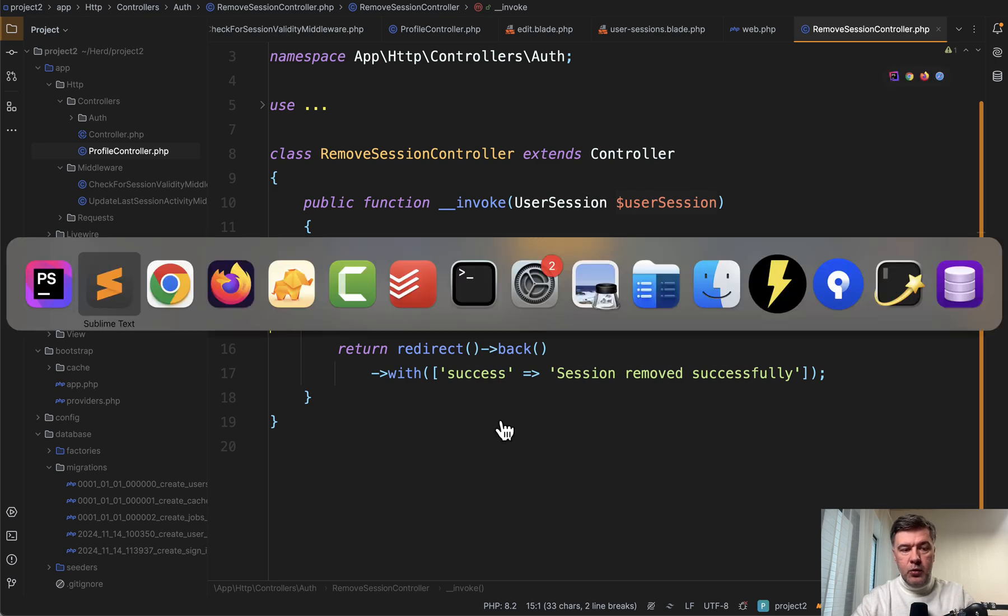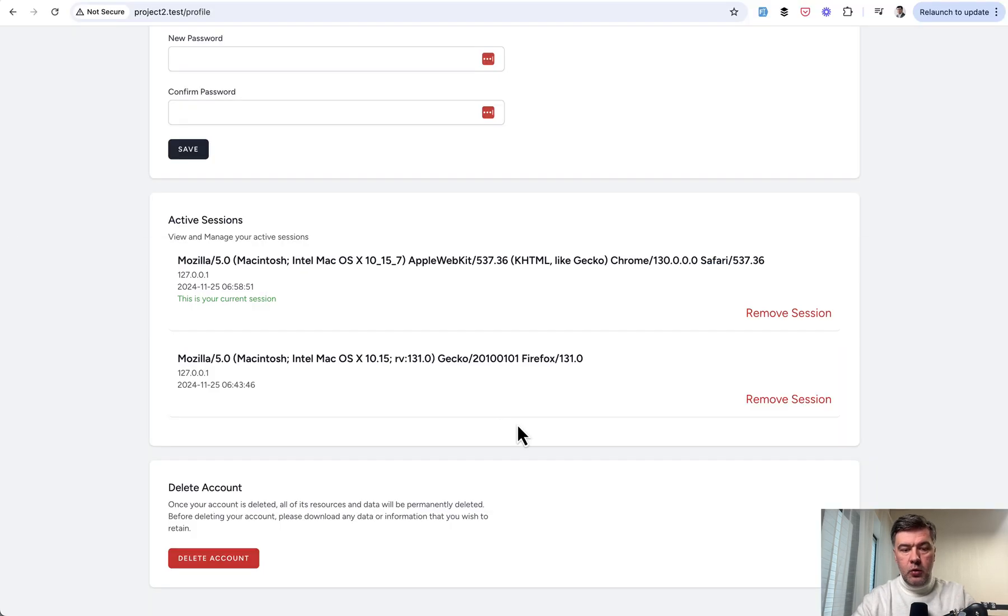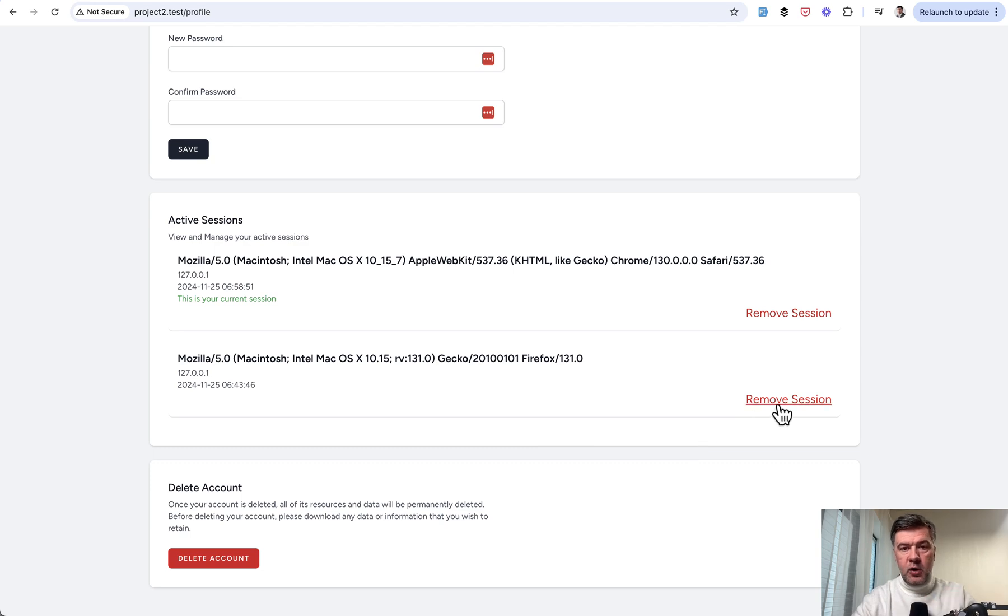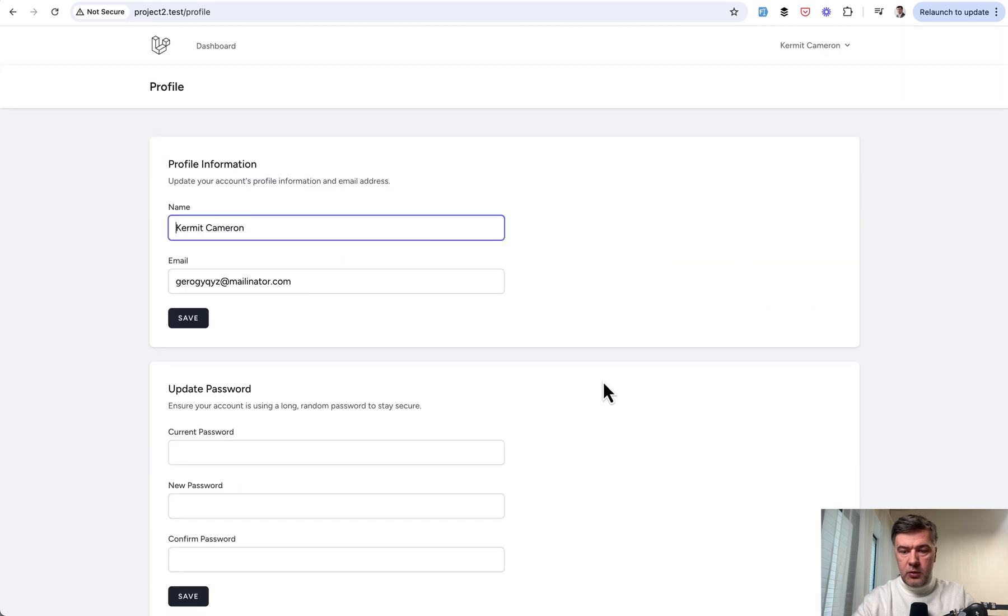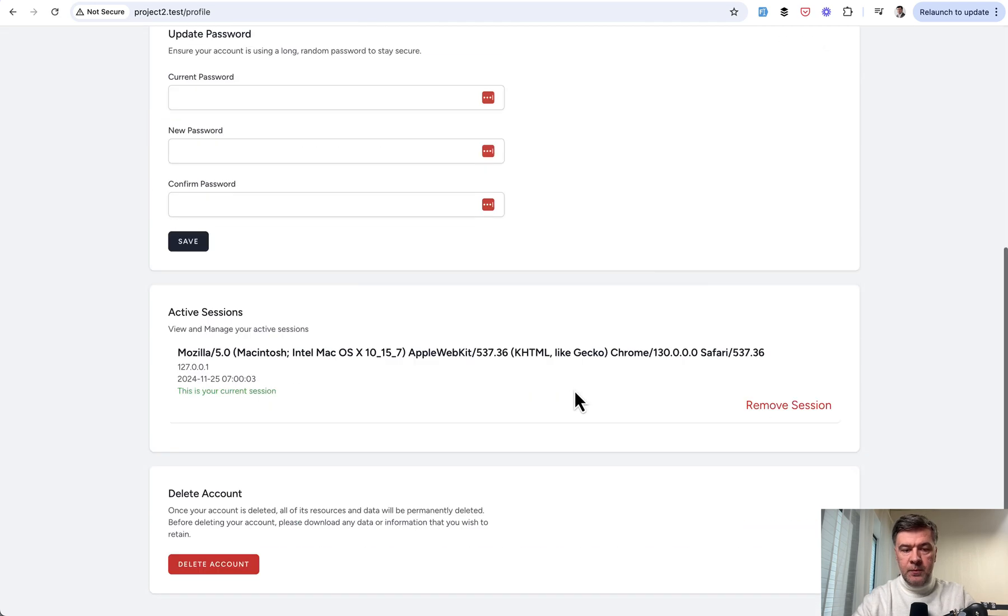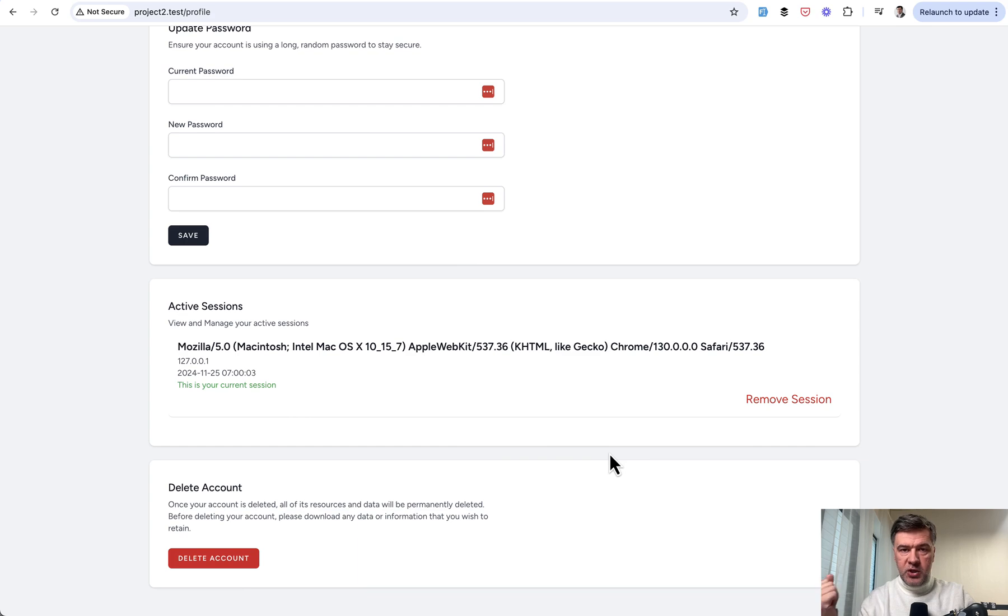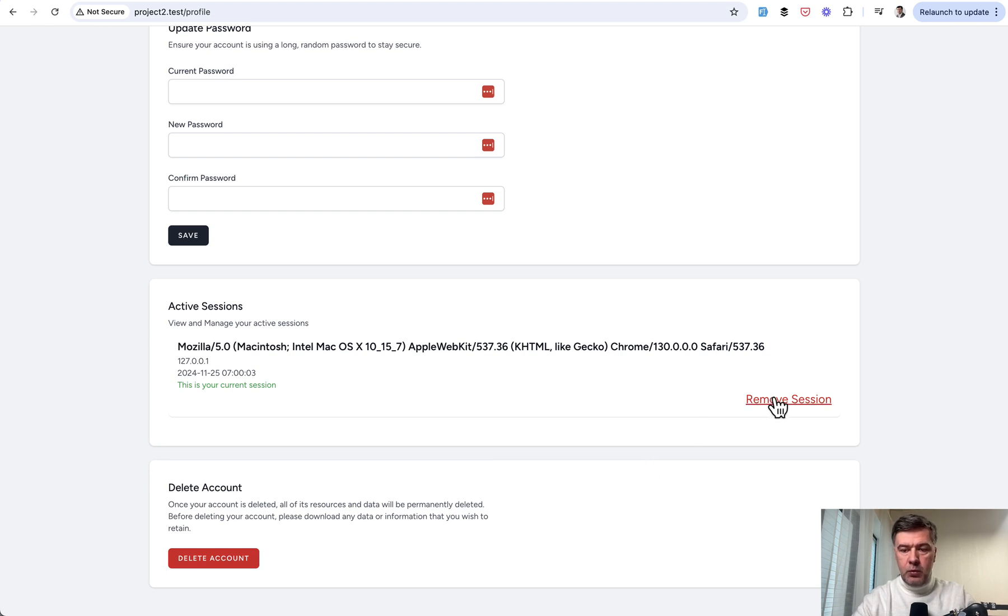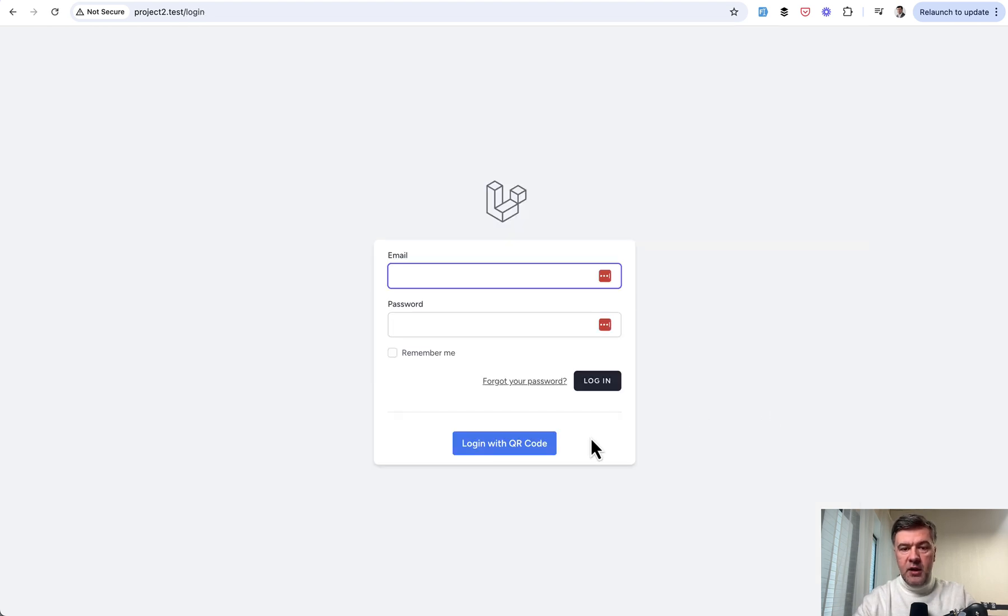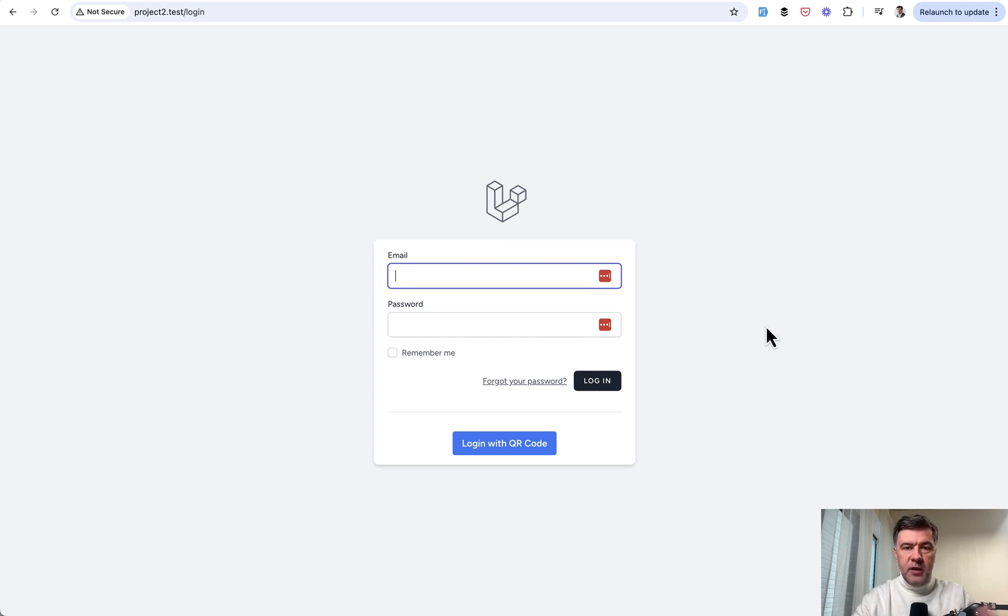So from this route, we can do remove session, either a different session from browser from mobile or wherever. So if we click remove session, we still have the active session, but then the other user agent would be logged out. And then if we remove the active session, basically we will be logged out. Let's try that. And as you can see, we are redirected to login page again. So yeah, this is the logic.